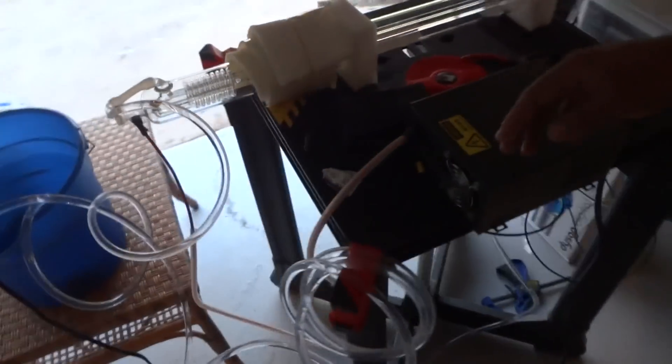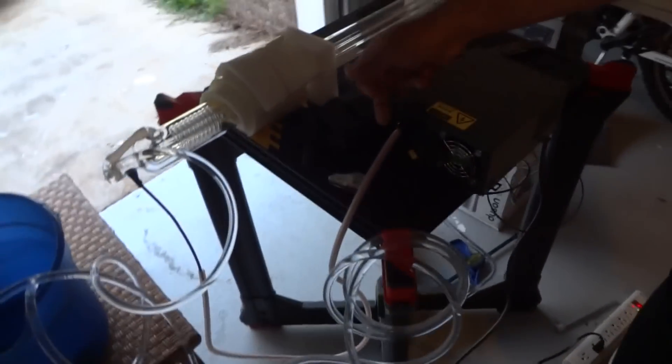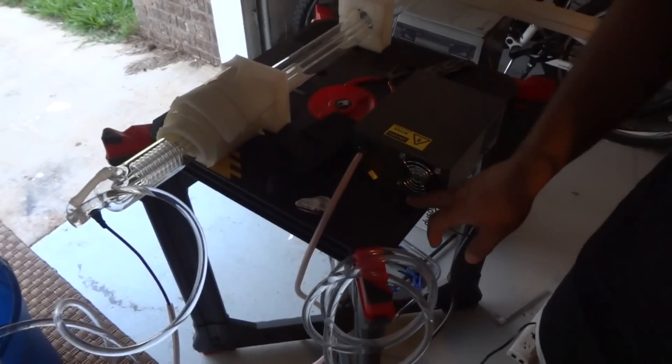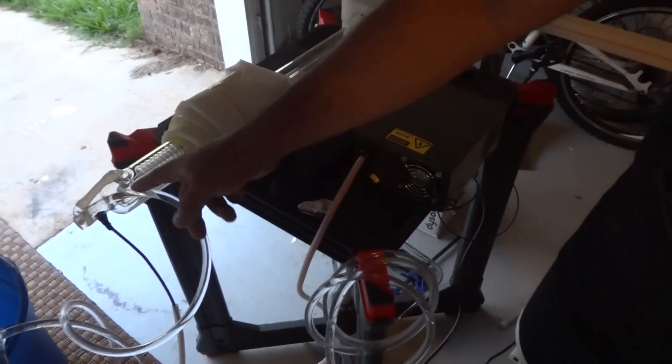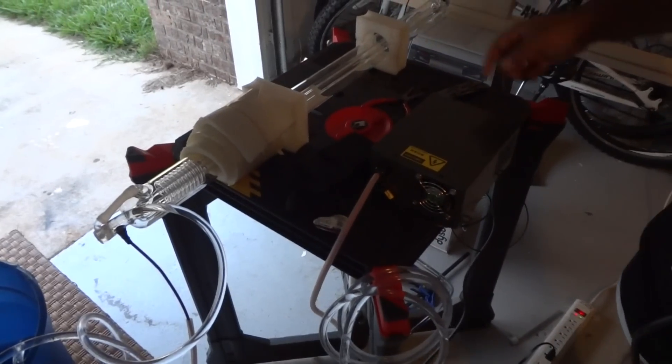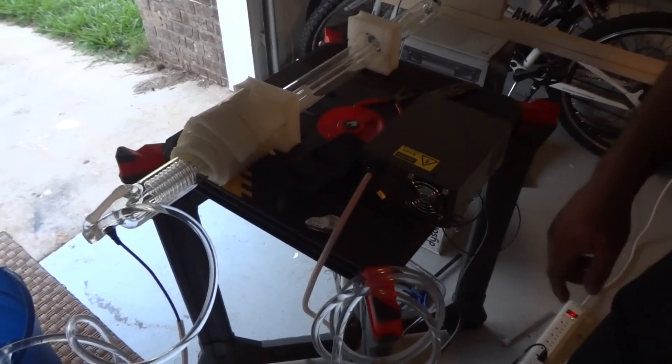And then there are two wires up front. One is the red one and the black one. It goes to the ends of the laser.